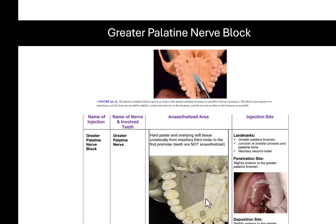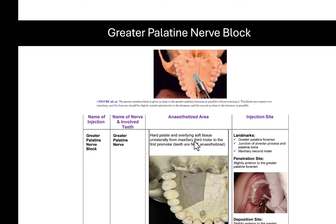The greater palatine block numbs just the palatal tissues — not the teeth. You inject slightly anterior to the greater palatine foramen, and that numbs the hard palate and all the lingual gingival tissue in the premolar and molar region.